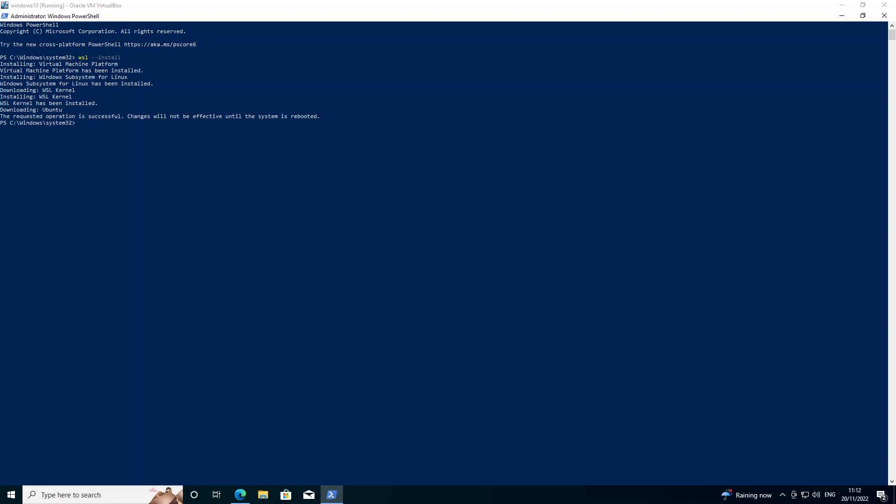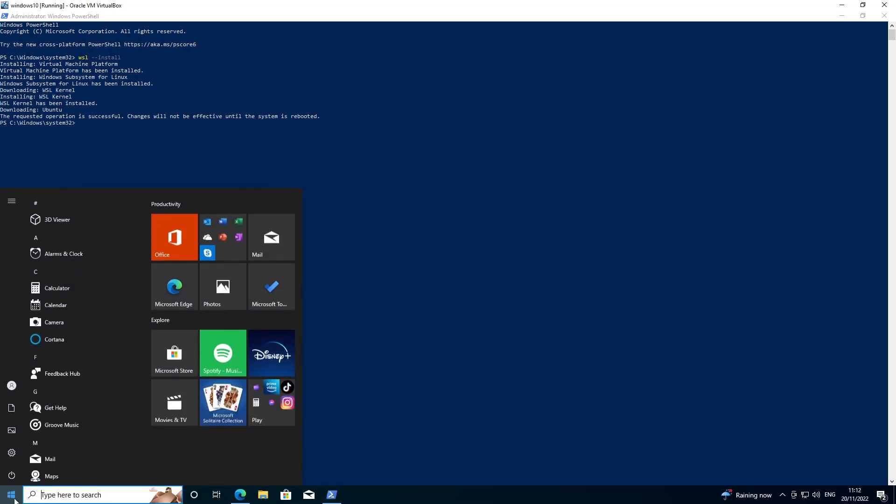Okay so now you can see that it's telling us that the operation is successful, so we now should have WSL installed on our system. But it's also telling us here that we need to reboot before the changes will take effect, so I'm just going to reboot my machine.